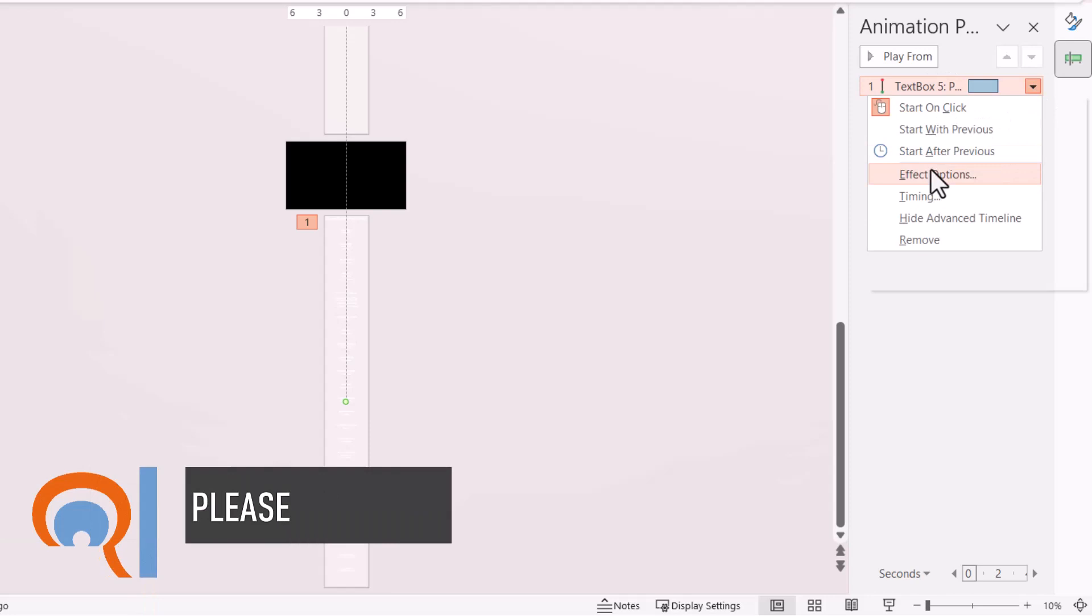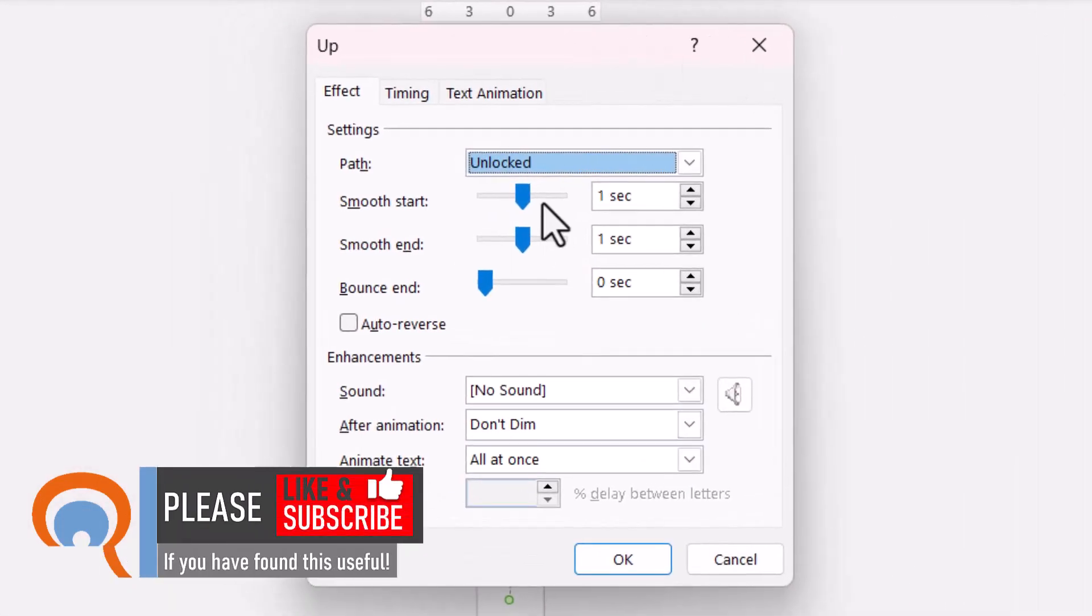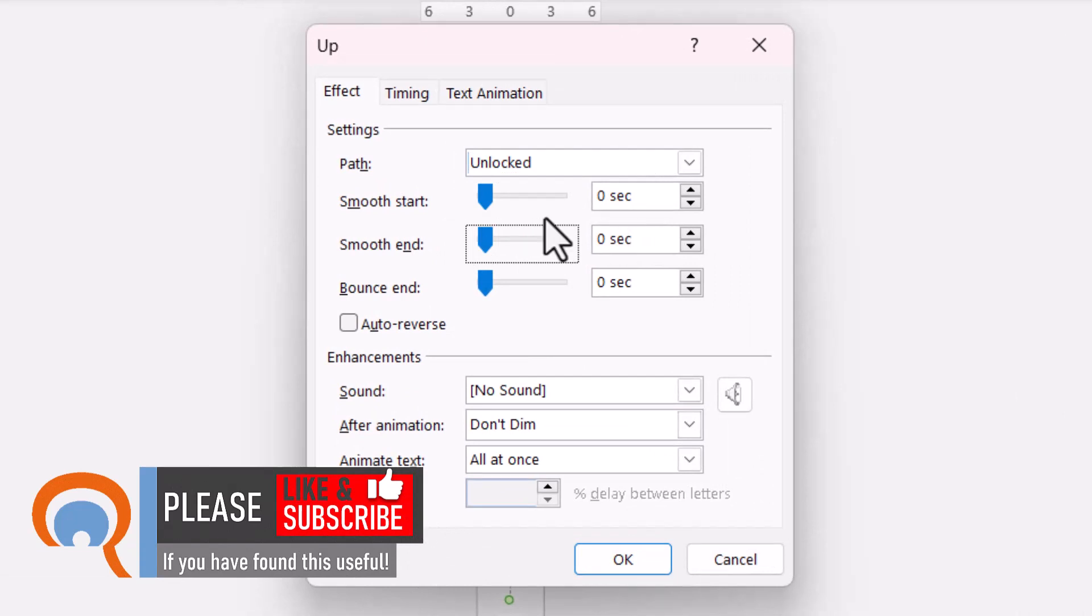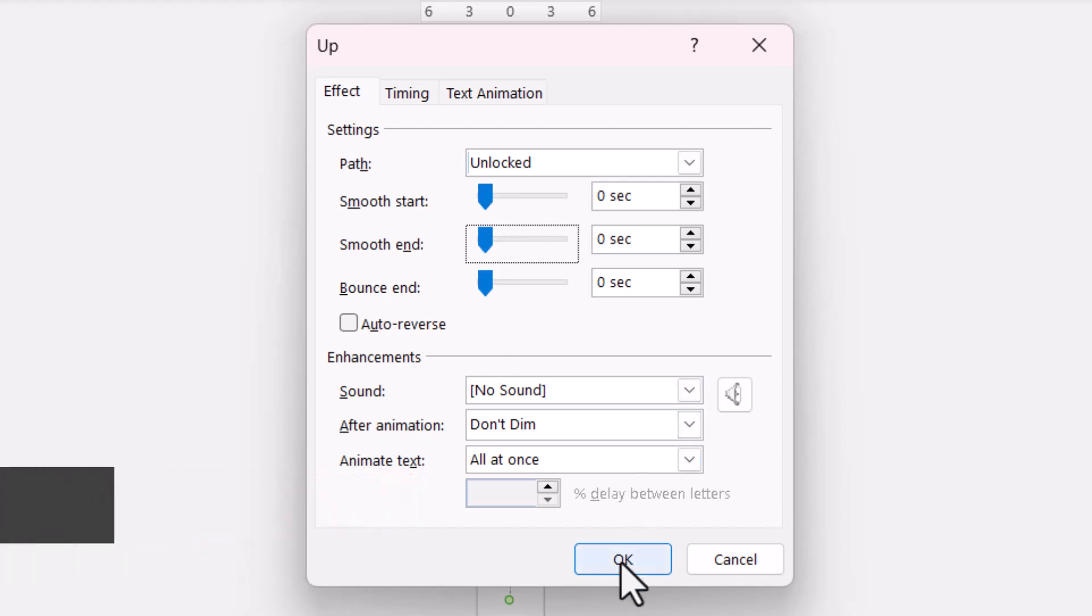Select Effect Options and decrease the Smooth Start and Smooth End to zero. This affects the speed of the motion at the beginning and end, which we don't want. Click OK.